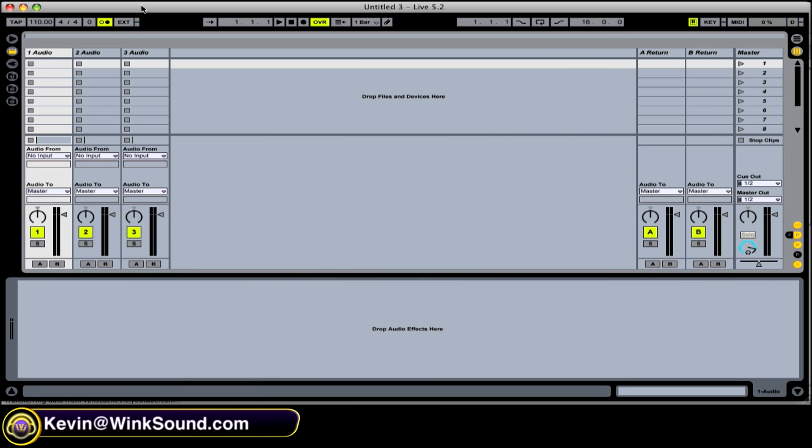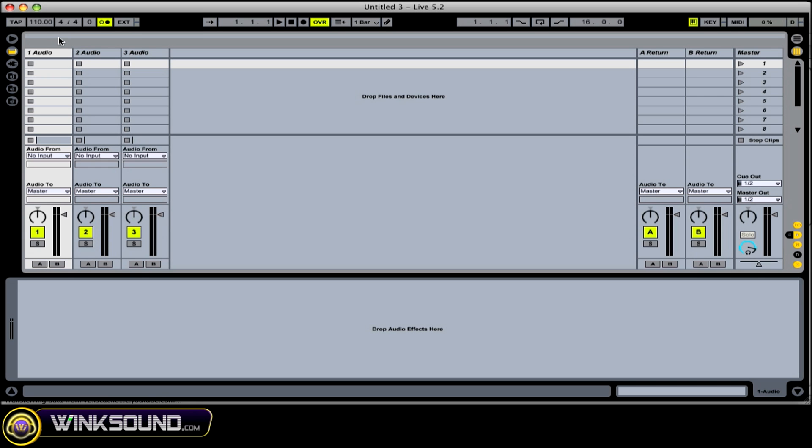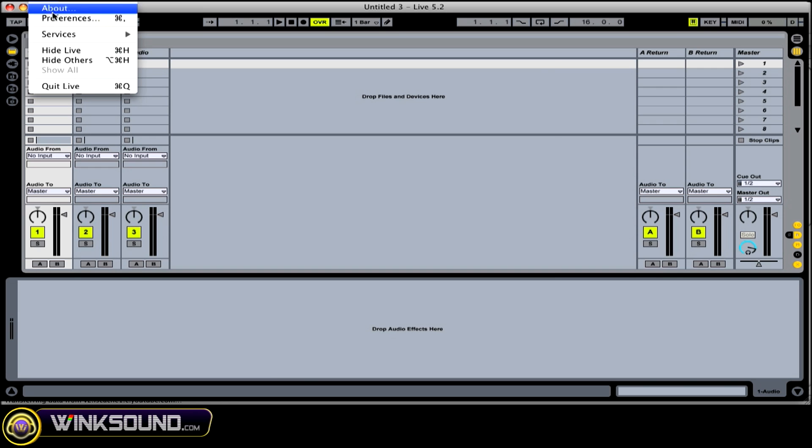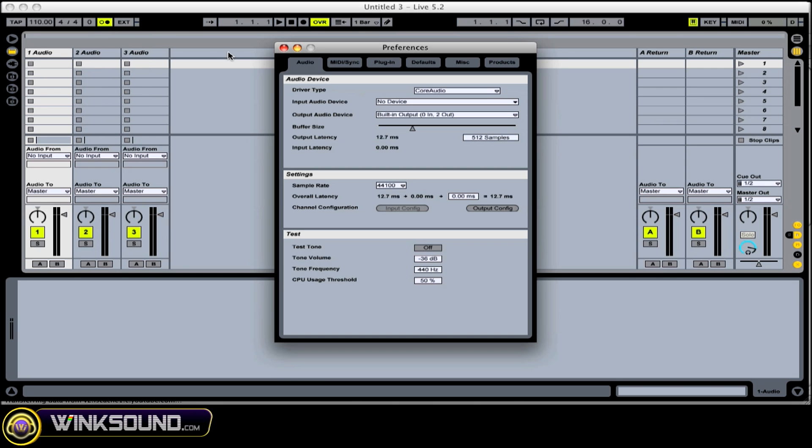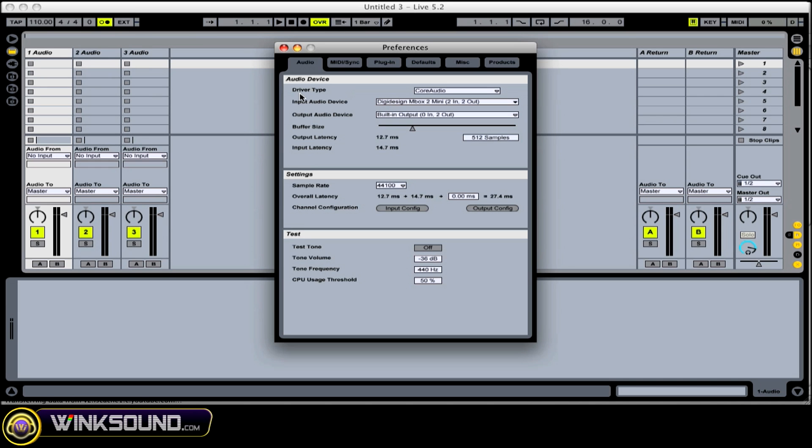So I got a couple audio tracks set up here. The first thing you do is when you have your external device plugged in, go to your preferences, go to the audio tab and select your input device. In this case I have my inbox plugged in USB.